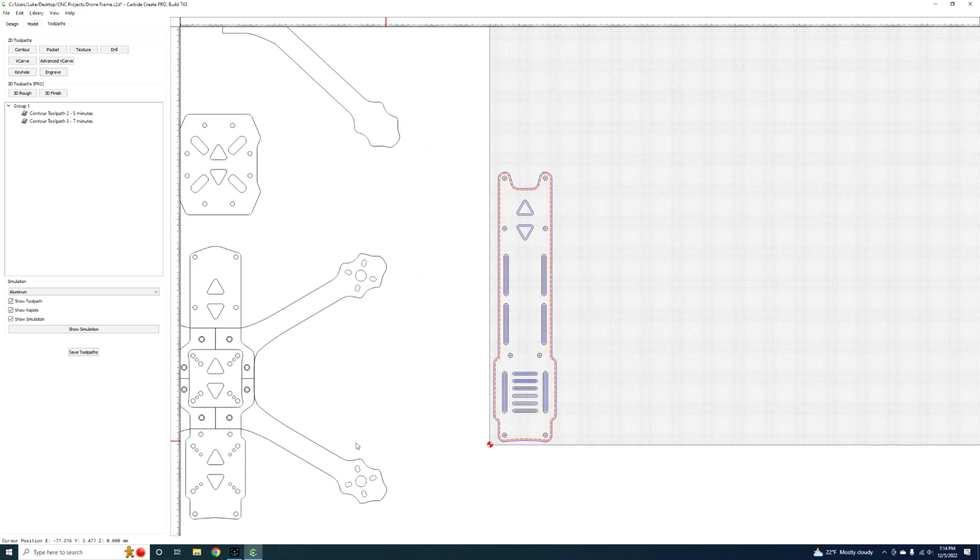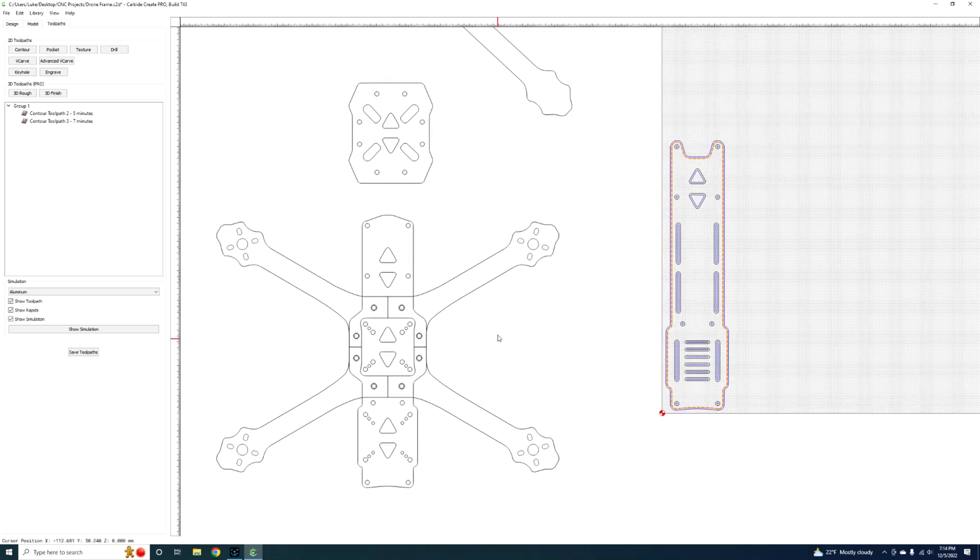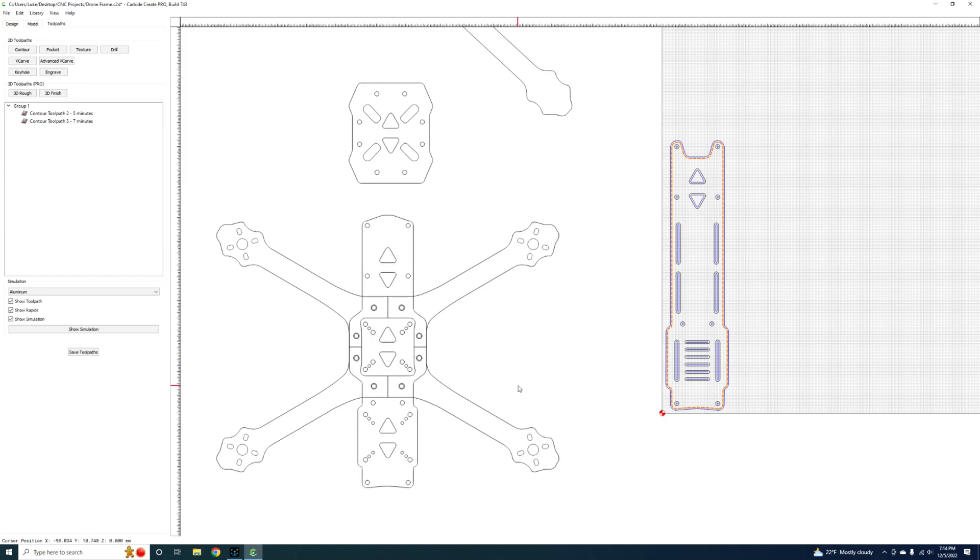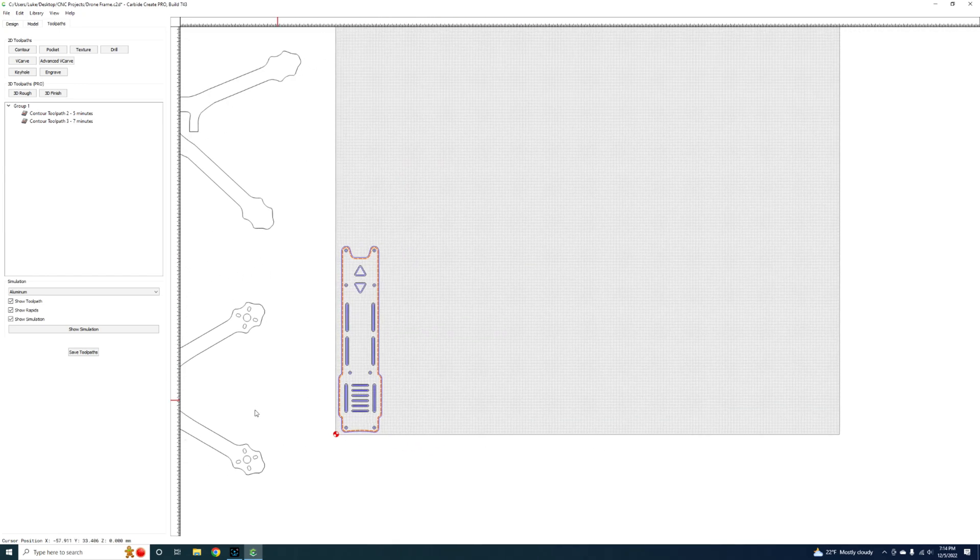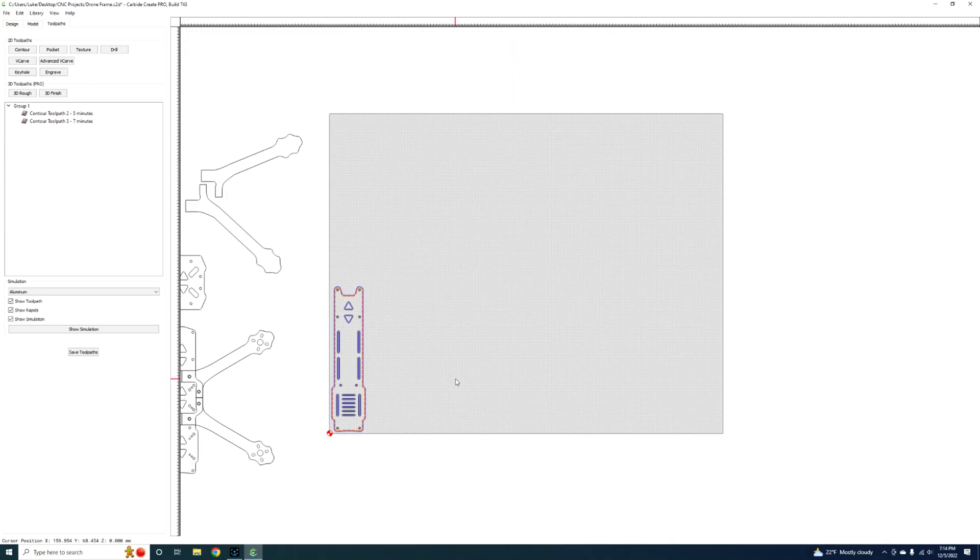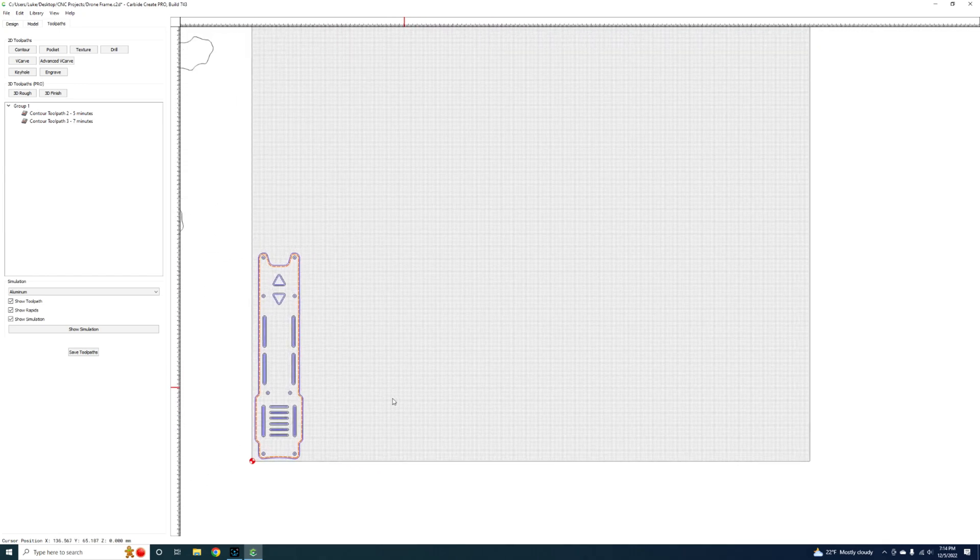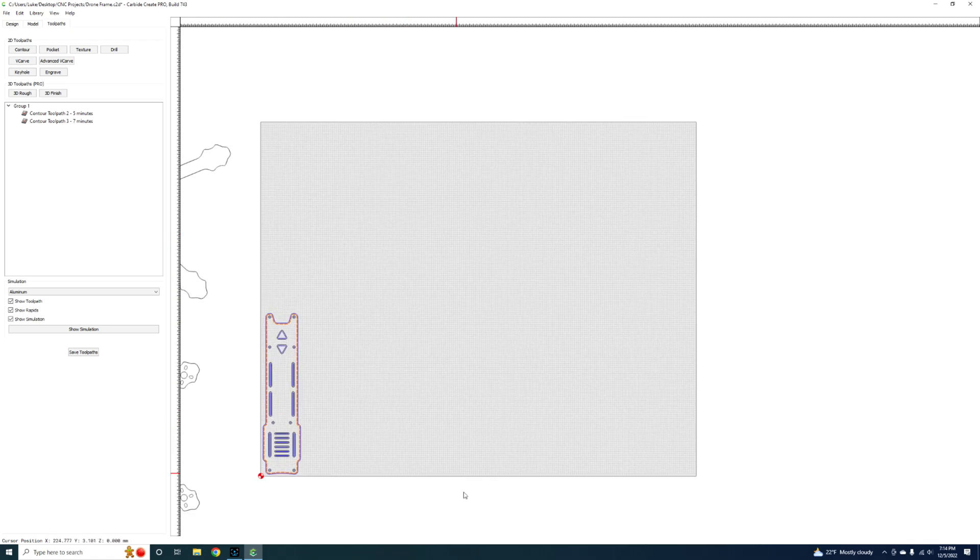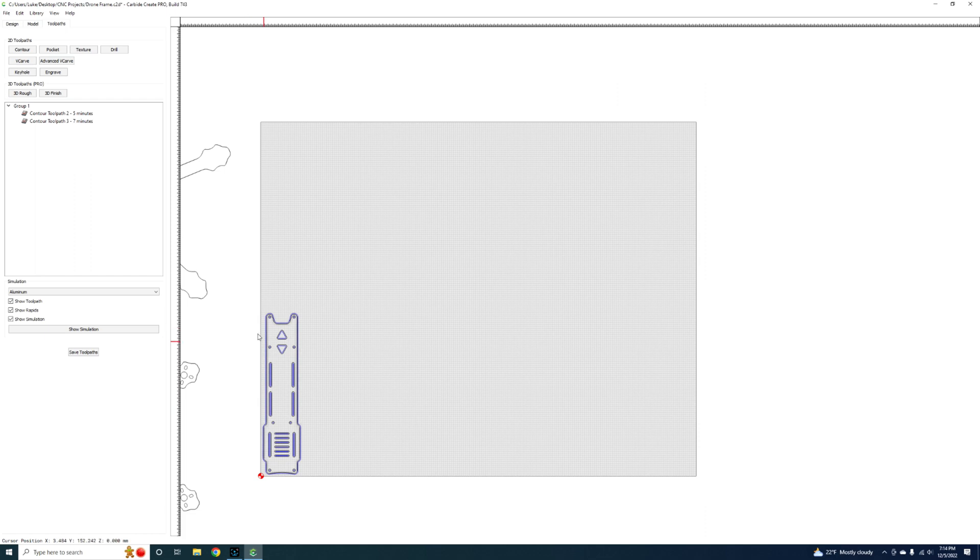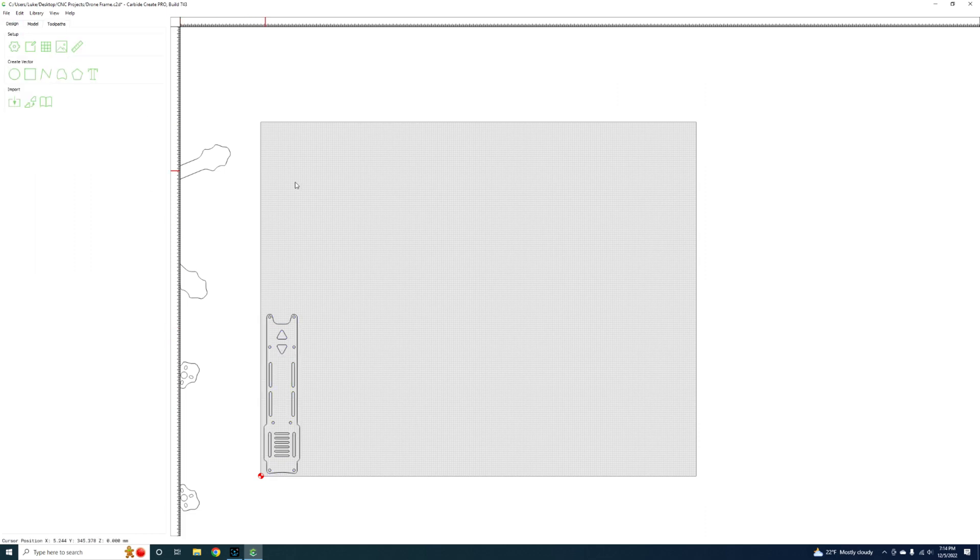The same goes for all this other stuff. The only thing that changes really is the thickness. My arms are 5 mil and my bottom plate's 3 mil. So then you just need to set up a separate sheet. If this was a fresh sheet of 2 mil, this would be my blank canvas and I would save this.